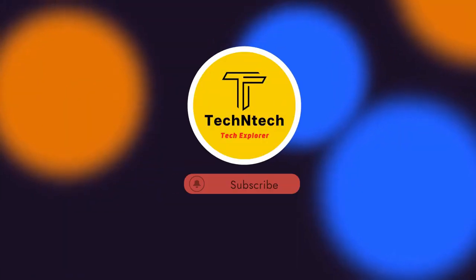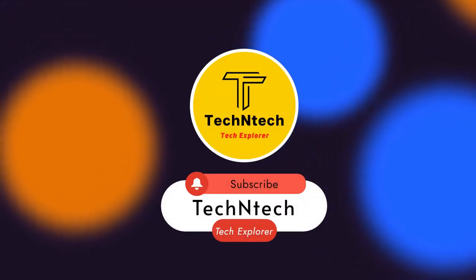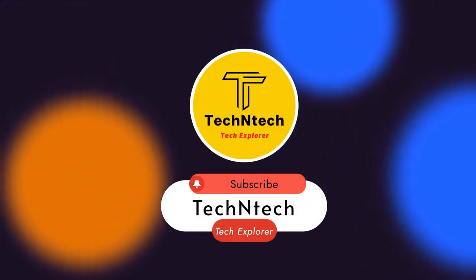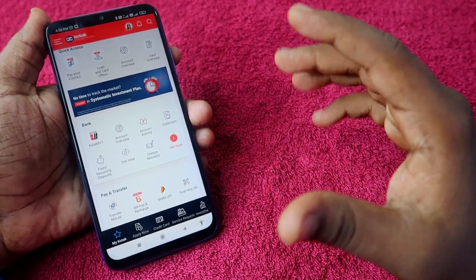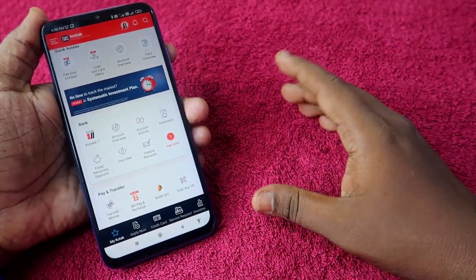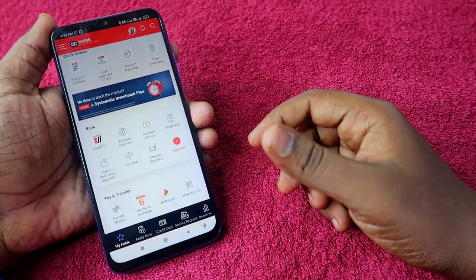Hey guys, welcome back to our channel. If you are new to this channel, please subscribe. In this video, I am going to share a video in the category of fintech.